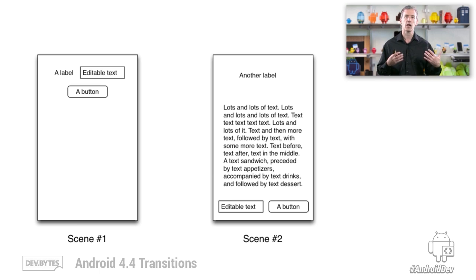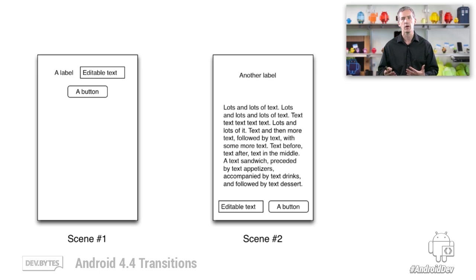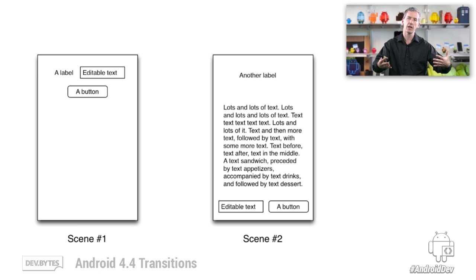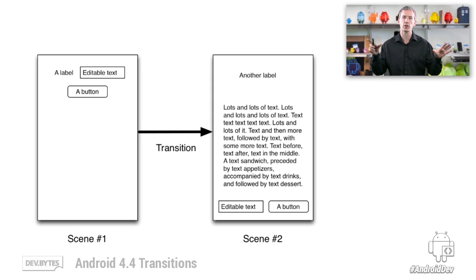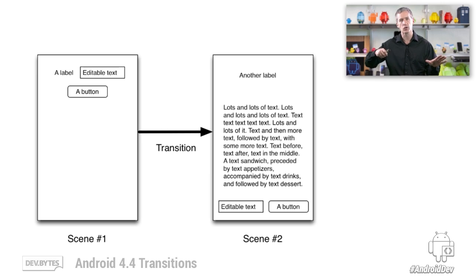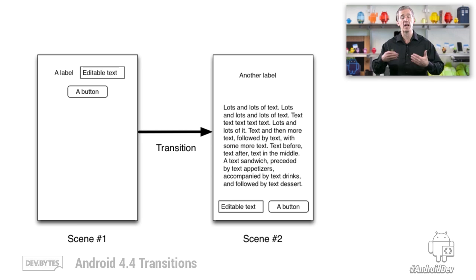Wouldn't it be nice if you could help the user understand, as they move from scene one to scene two in your application, the changes that had occurred by fading things out that go away, fading things in that have come into being, and moving and resizing the shared elements between these scenes? That's what transitions are about. You specify these different scenes, and then when you go to a scene, the transition automatically kicks in and runs the necessary animations in order to make that change and animate it over time.